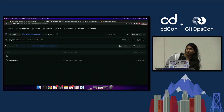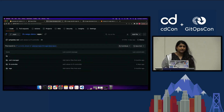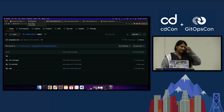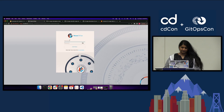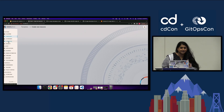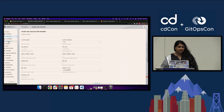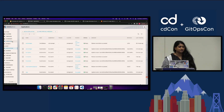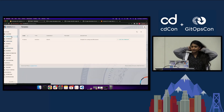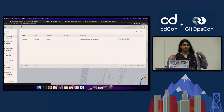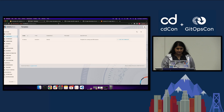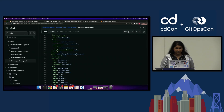I'm also using Weave GitOps Enterprise. There's an open source version too. One cool feature is the Terraform section in the UI that shows your Terraform resources. But the way I was actually setting up my Terraform was through using templates, which is a feature in Weave GitOps Enterprise.